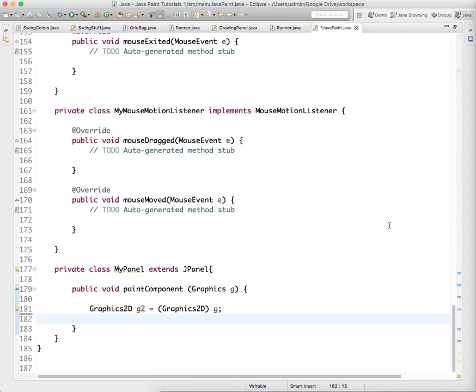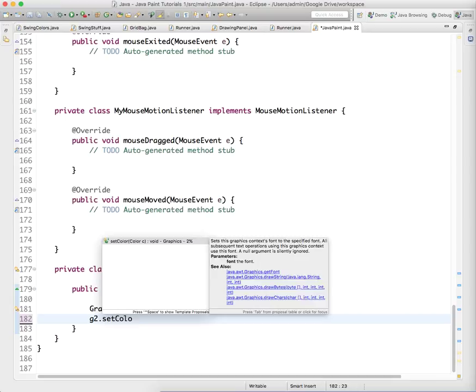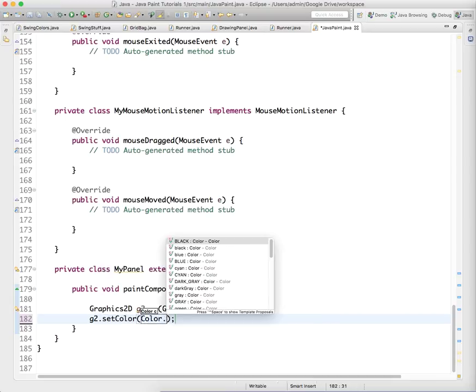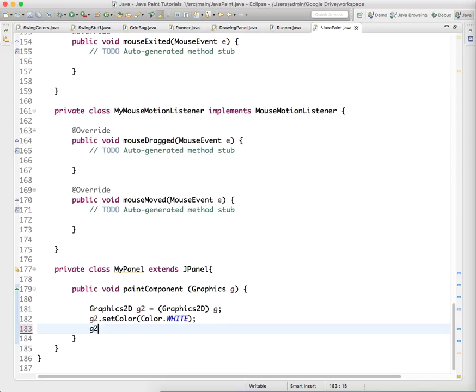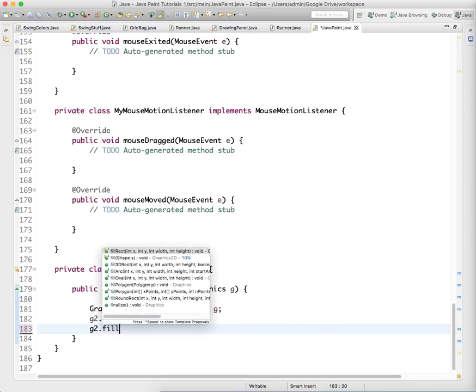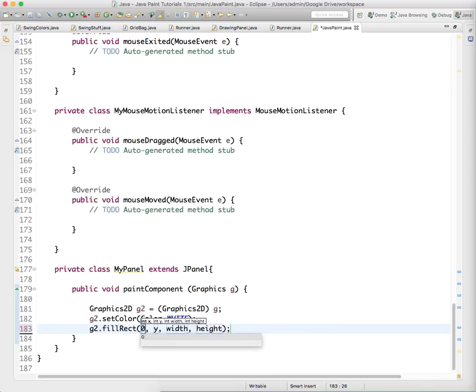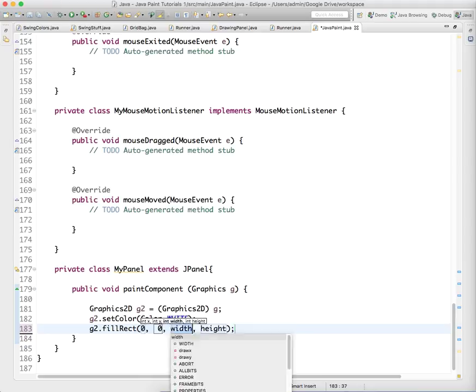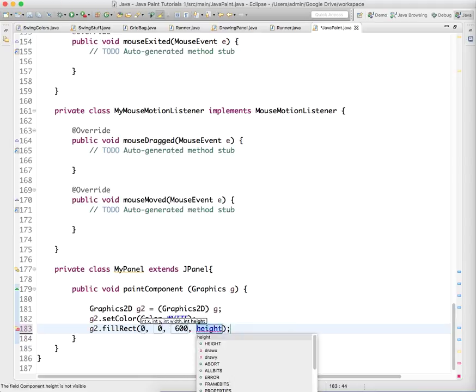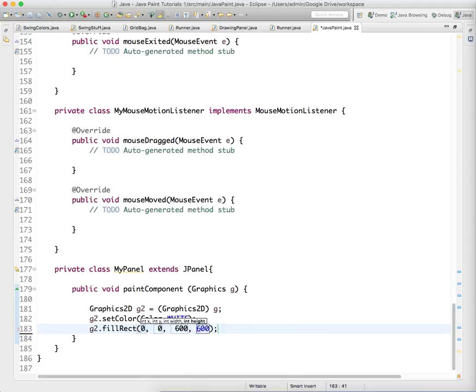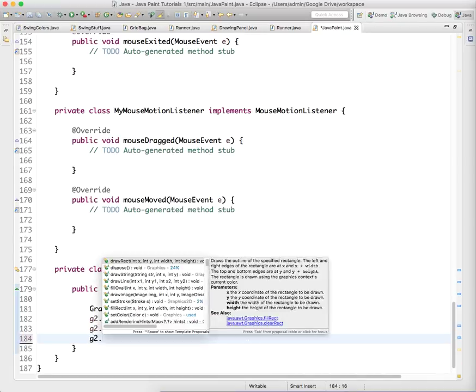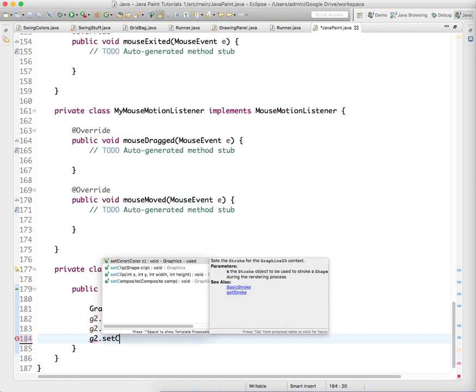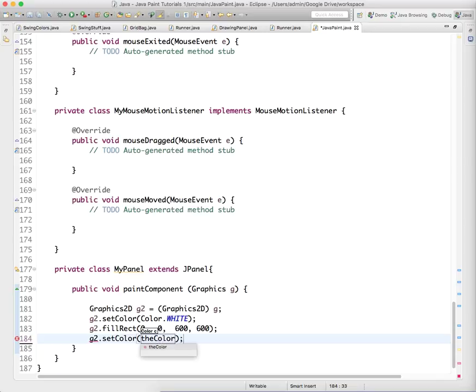First of all, every time it repaints, we want it to draw the background color. So we're going to say g2.setColor Color.WHITE. And then we're going to fill a rectangle, g2.fillRect, from the top left corner to the bottom right corner, which is 600 and 600.